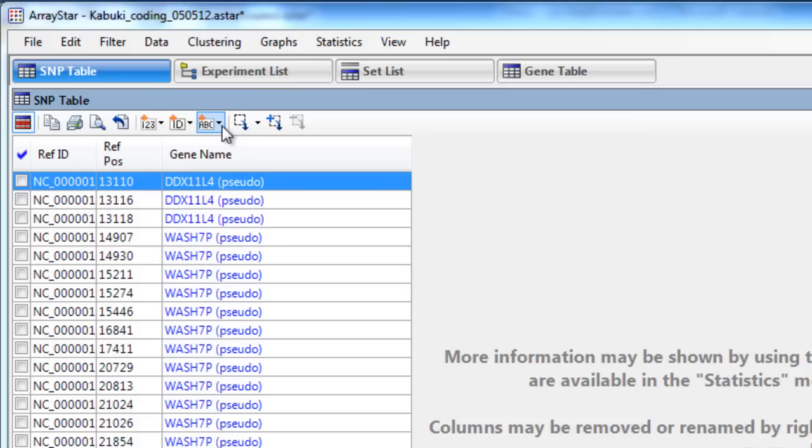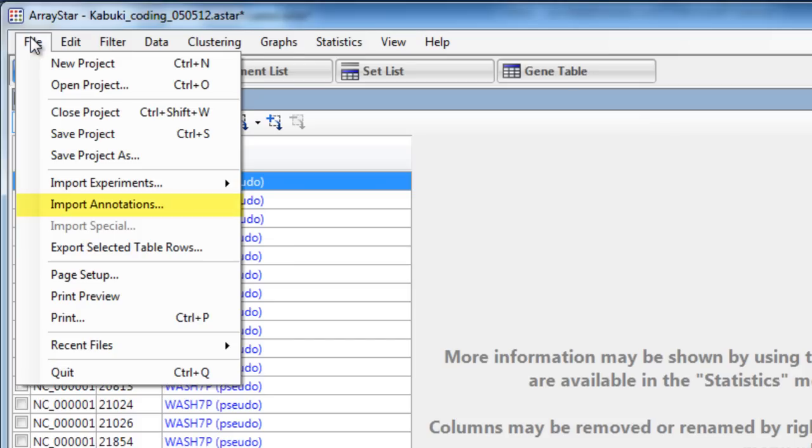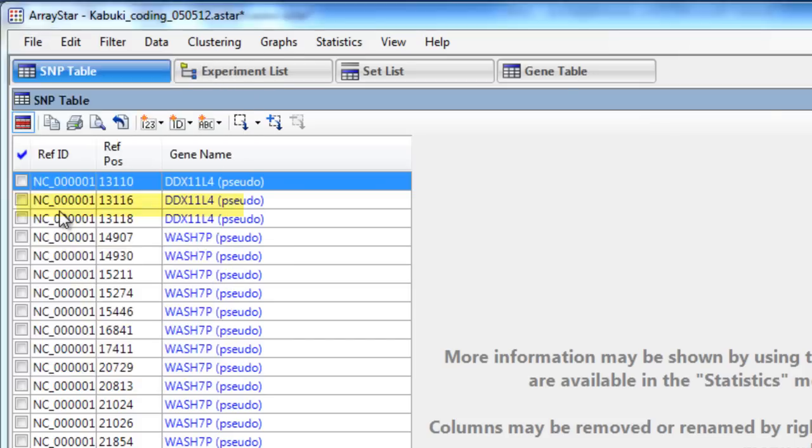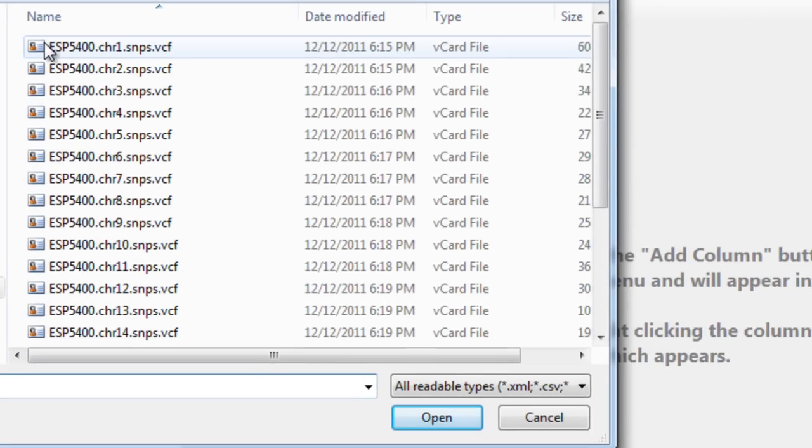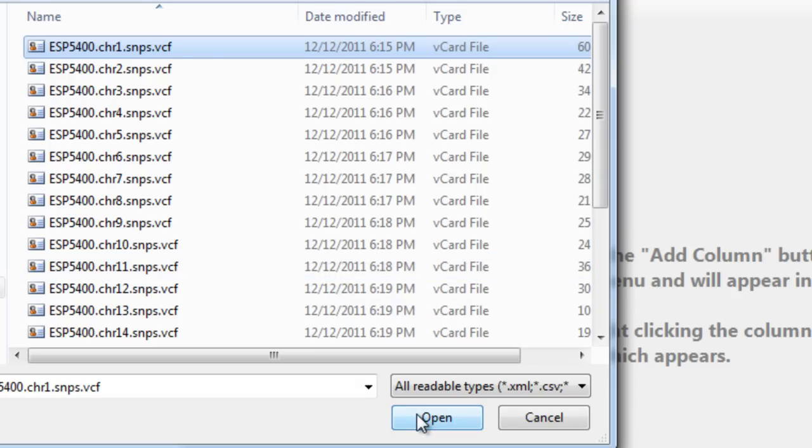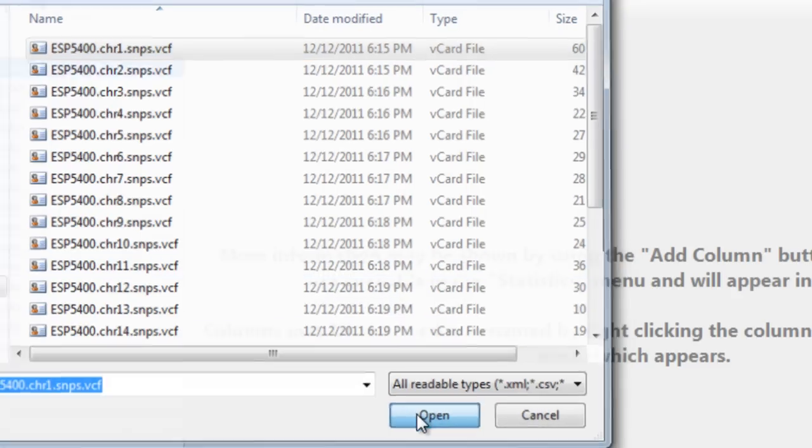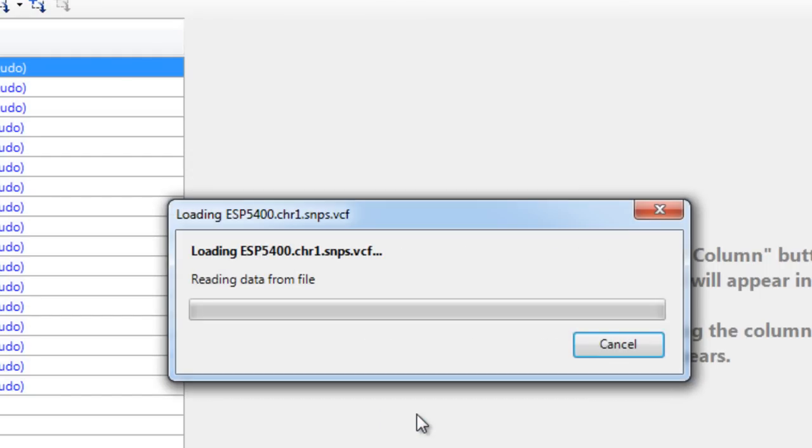To import our VCF files, select File Import Annotations. By importing these VCF files, ArrayStar can parse out information from the files for each SNP on a more advanced level than what can be done with the dbSNP database.